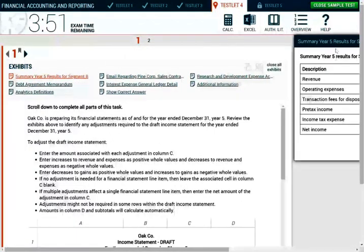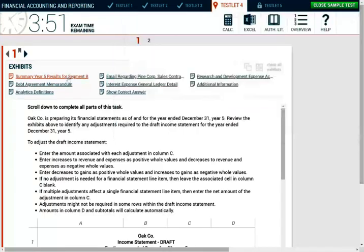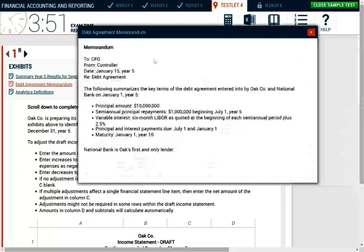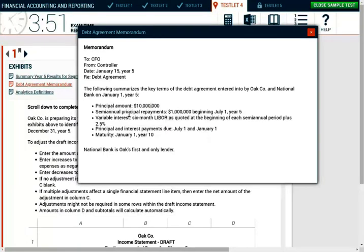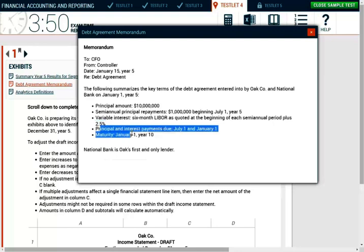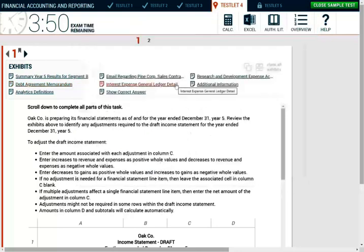The first exhibit is a summary of year five results for Segment B — revenue, operating expenses, and transactions. Next is the debt agreement memorandum. It summarizes the key terms of the debt arrangement between Oak Corporation and National Bank, entered January 1st, year five. We borrowed $10 million, with semi-annual principal repayments of $1 million beginning July 1st, year five. The interest rate is variable: six-month LIBOR at the beginning of each semi-annual period plus 2.5%. Maturity is January 1st, year ten. National Bank is Oak's first and only lender.